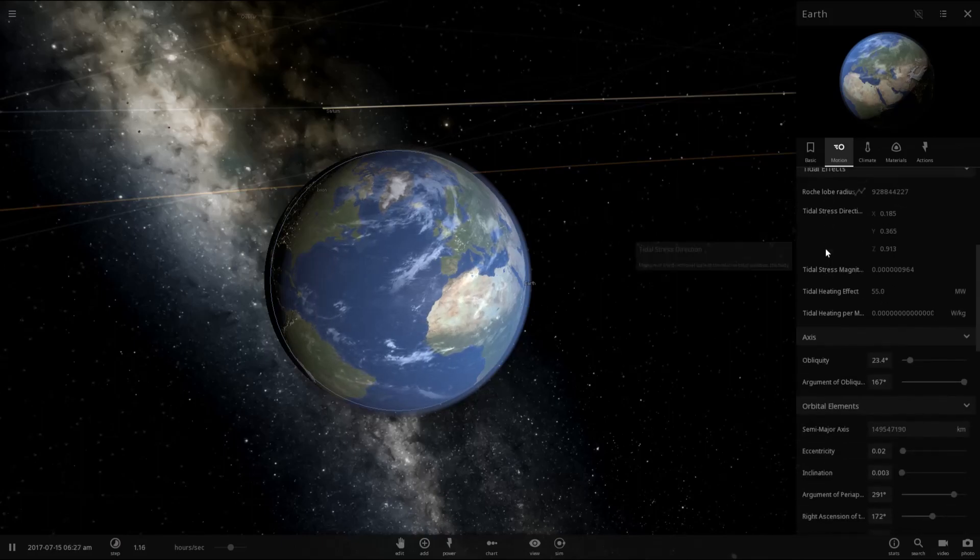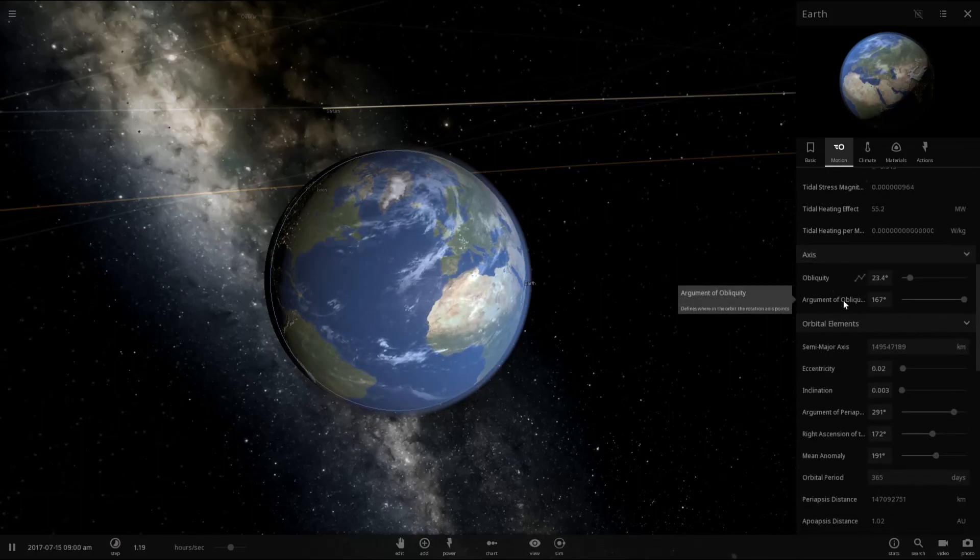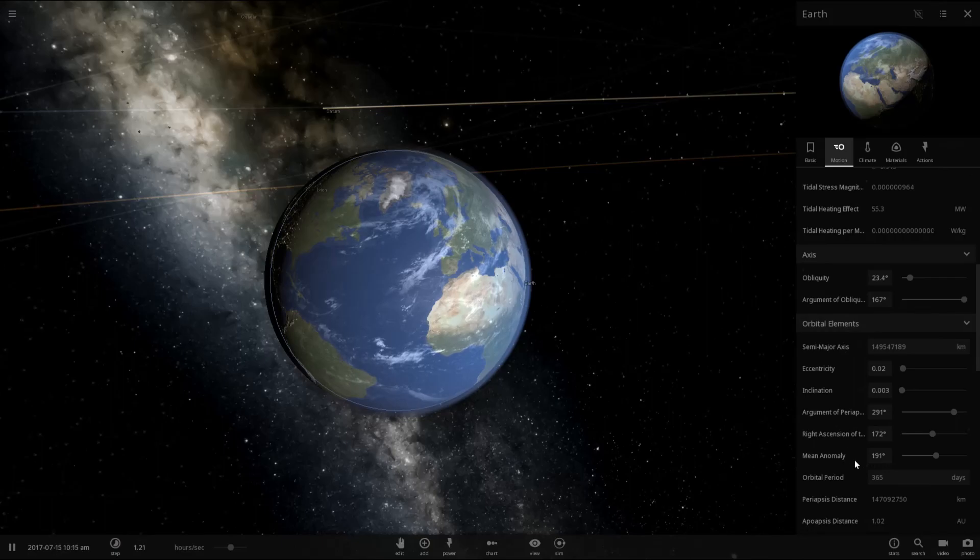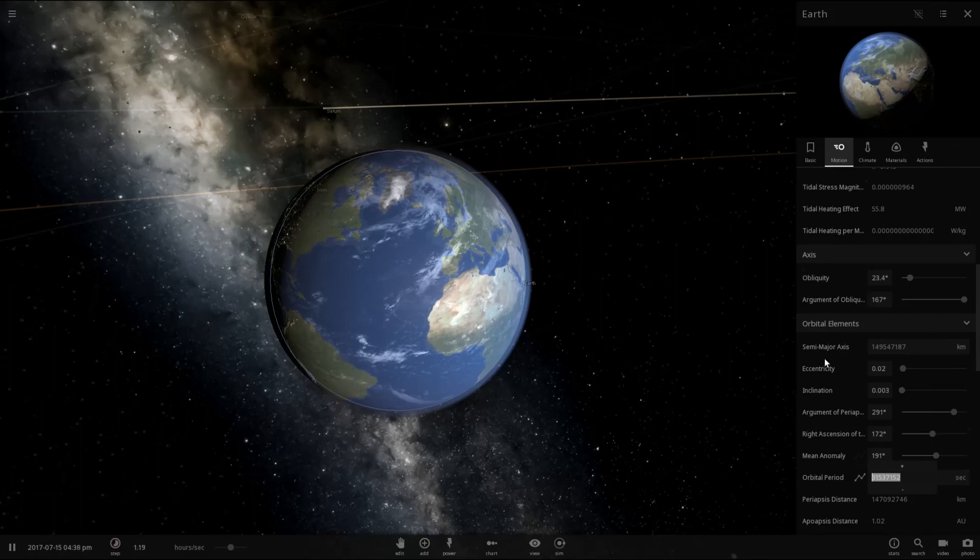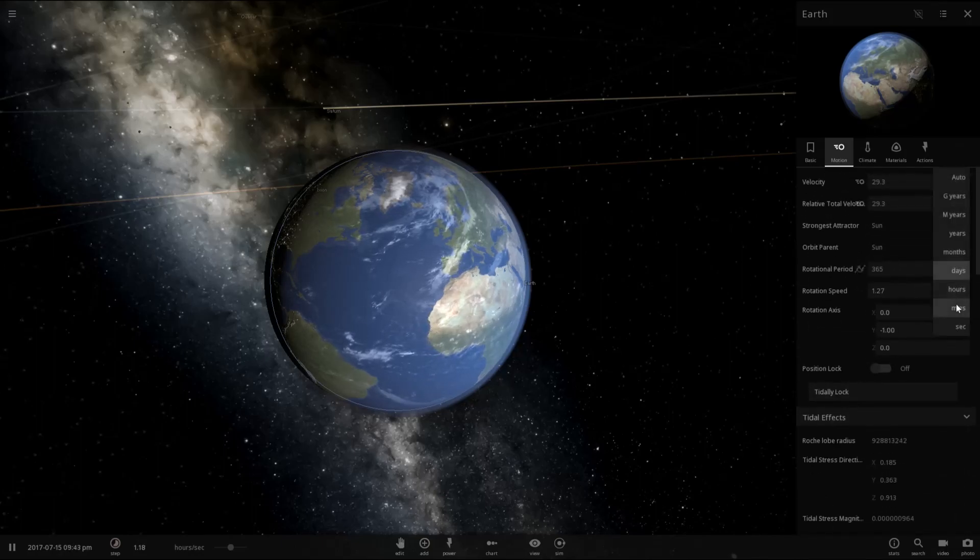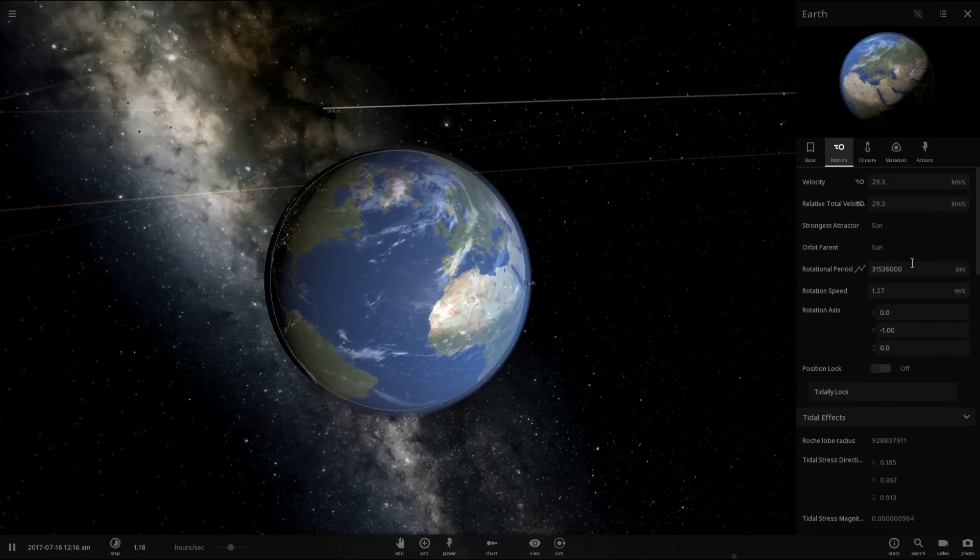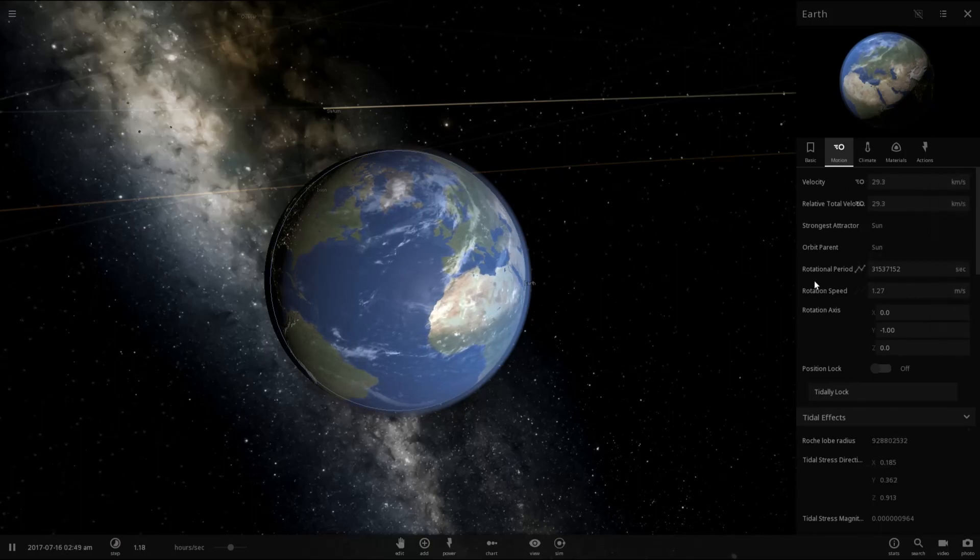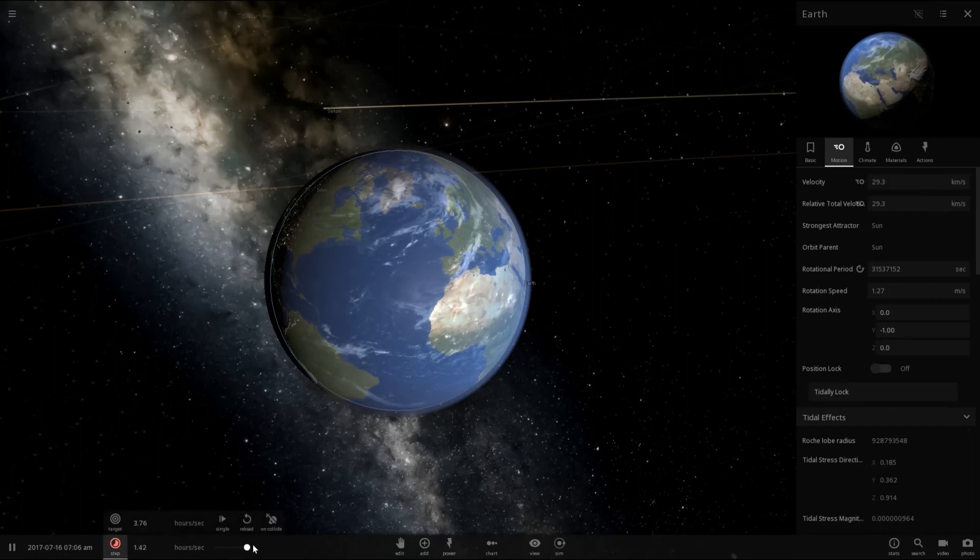Let's see. Where is its orbital period? There it is, 365. And if we go to exact, we'll go with seconds. So let's go ahead and do that. That way we get it one for one. There we go. Let's just see what happens.